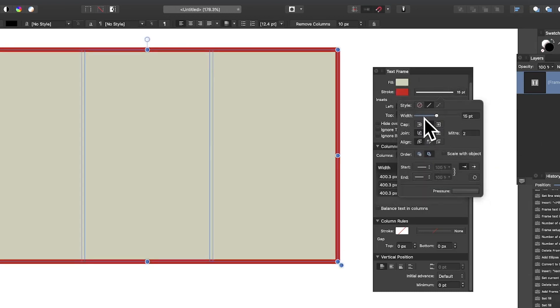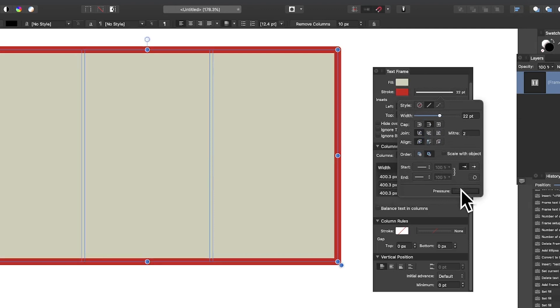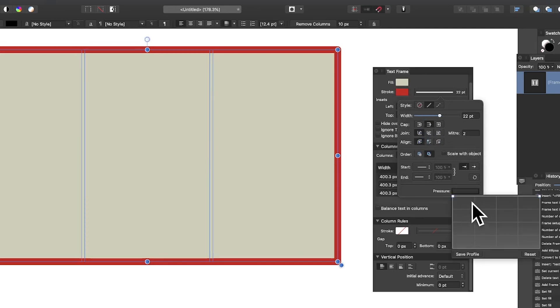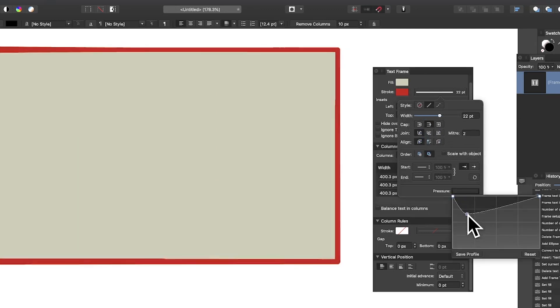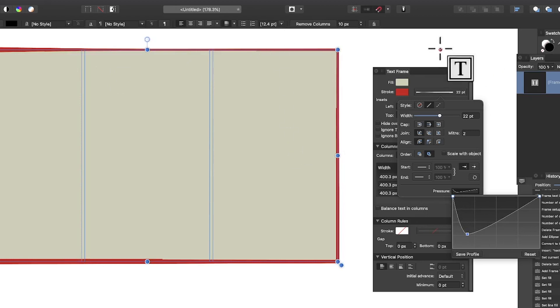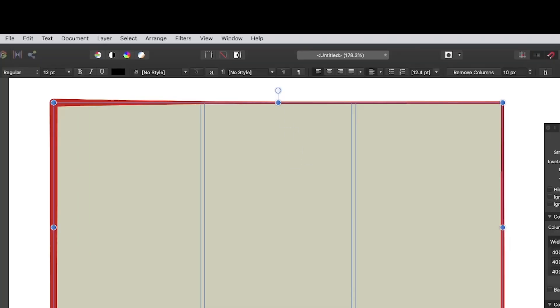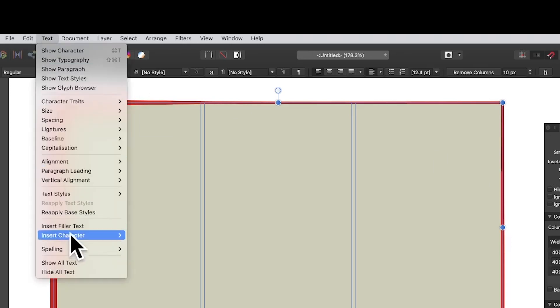You can modify the stroke width, you can modify the pressure, so you can create some interesting, like, squeezed text frames there. Now what you've also got is Hide Overflow - I'm not going to use those. But we need some text, of course. Text, Insert Filler Text.